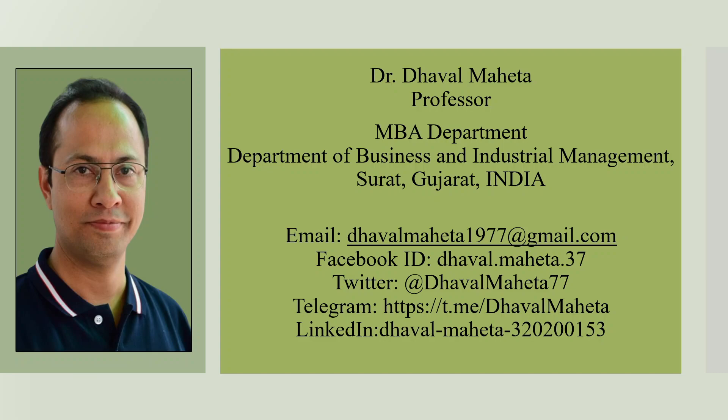Hello to all my viewers, this is Dr. Dhaval Maheta and today we are going to discuss an AI tool used for aggregating the findings directly from the scientific studies and the name of the tool is Consensus.